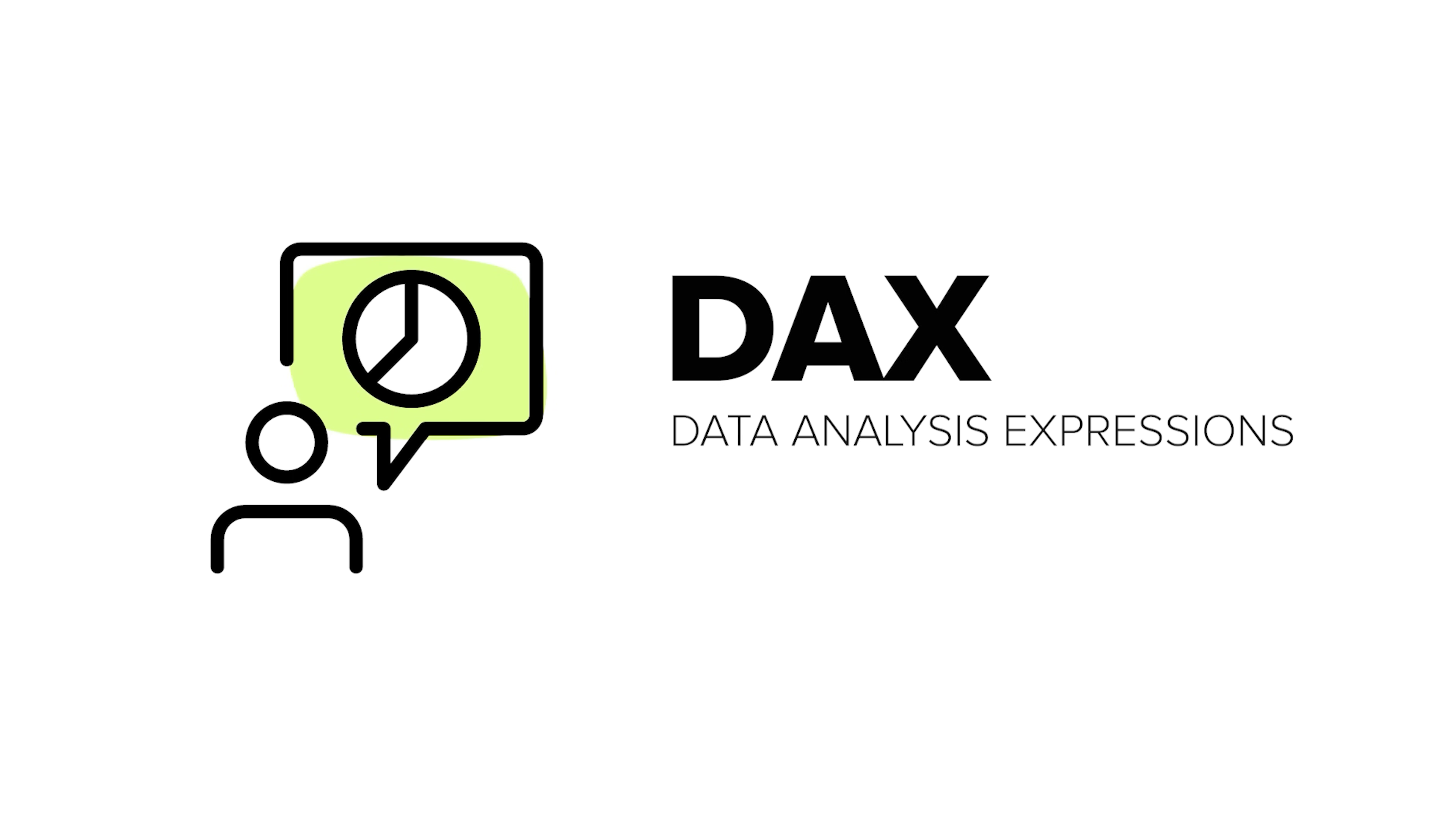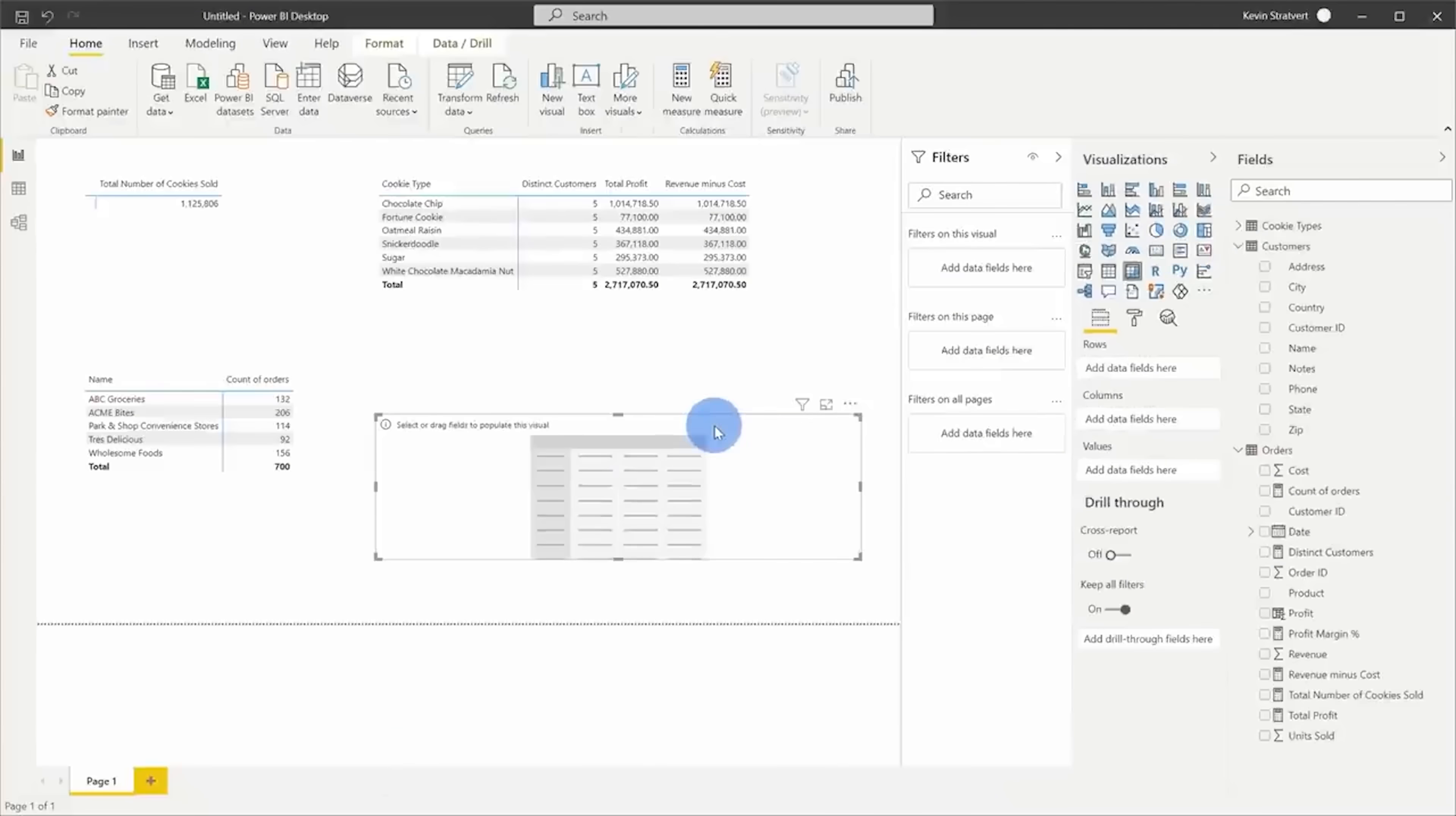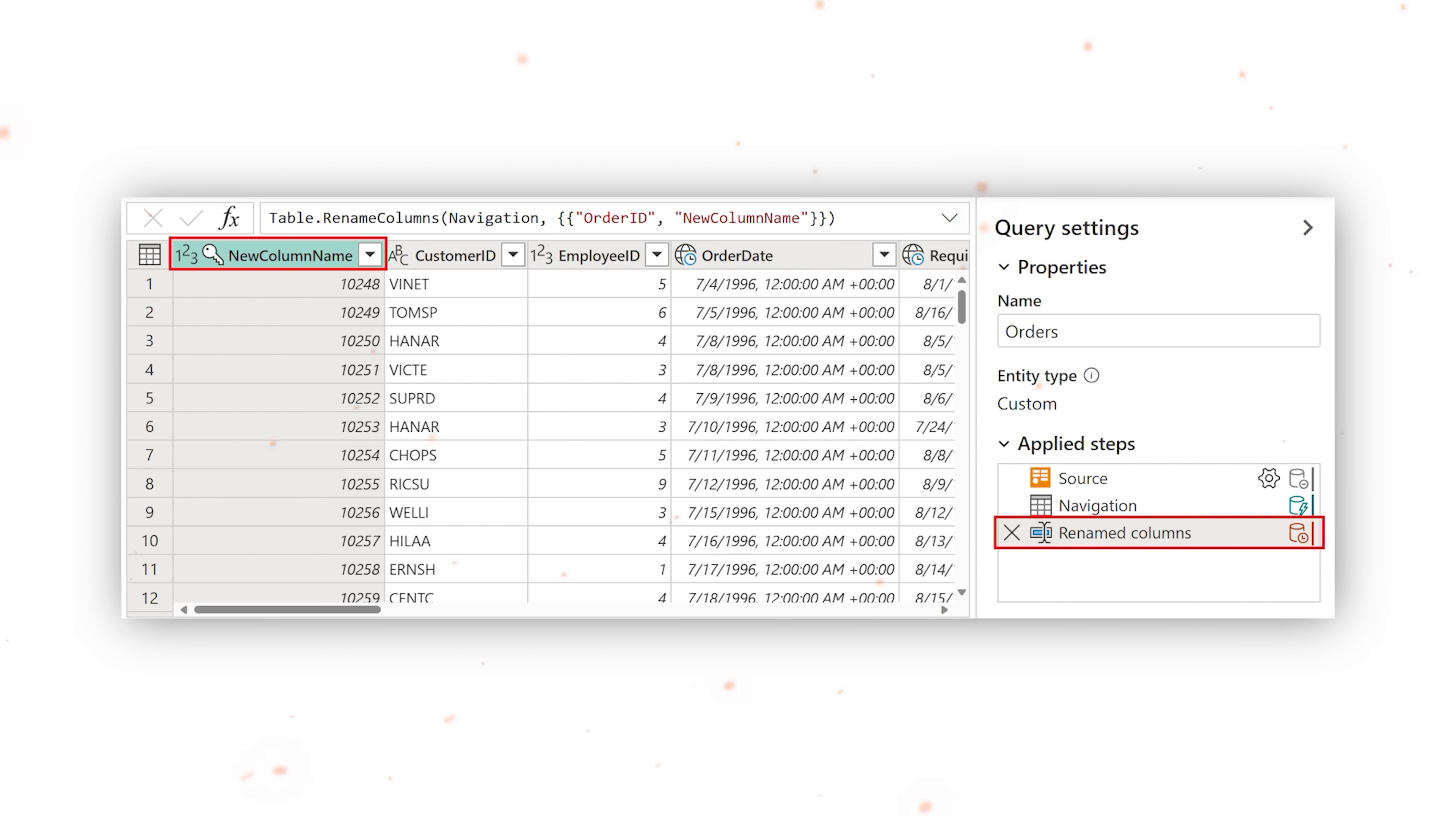DAX or data analysis expressions are pre-made codes in Power BI for analytical tasks, like creating custom tables or columns. The library has over 200 of these functions.